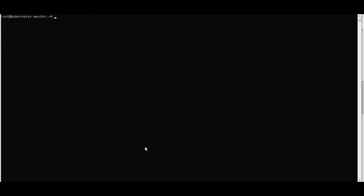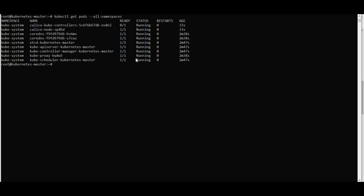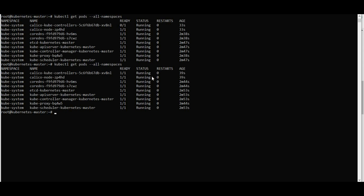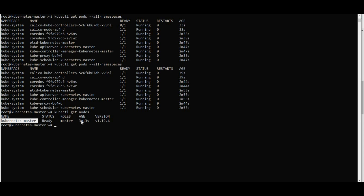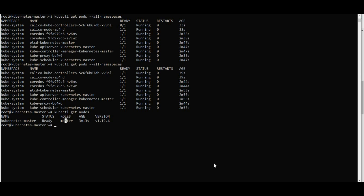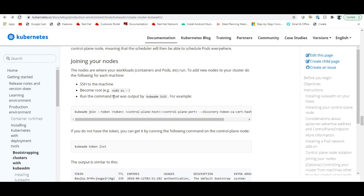Wait for all pods to reach Running state. Once calico pods are running, the network is enabled on the cluster. Then run 'kubectl get nodes' — the master node should now show as Ready. The version is 1.19, installed in November 2020.